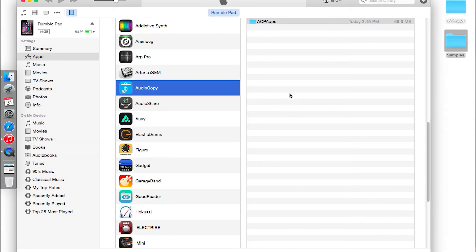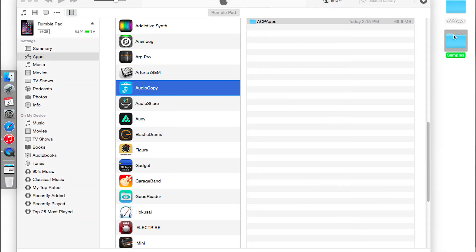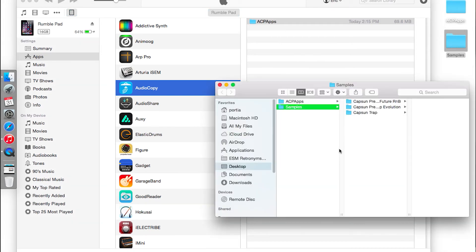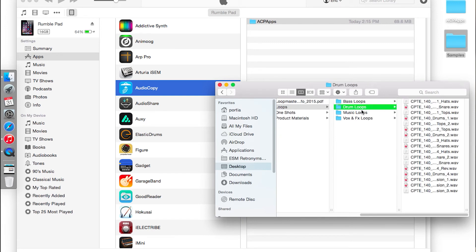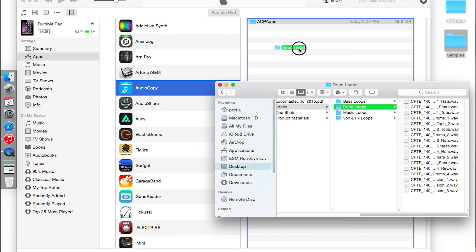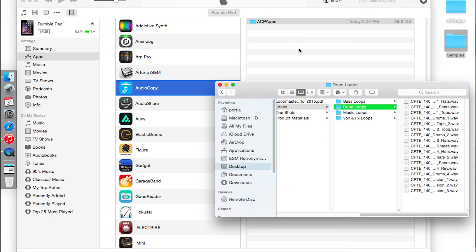And once you're there, it's pretty simple. You can just open your samples folder that you have on your computer, find the sounds that you want — I'm just going to drag all these drum loops in — and very easy, just drag and drop and then wait for it to copy over.